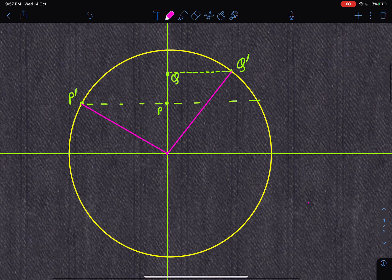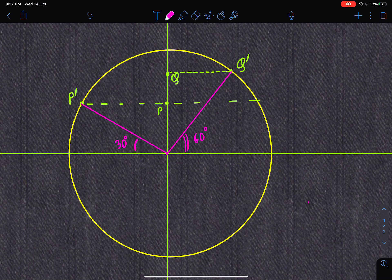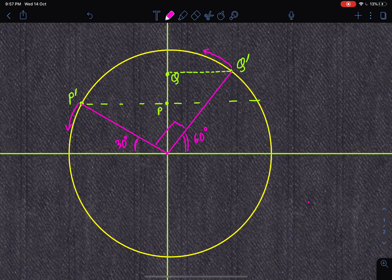This angle is 30° and this angle is 60°. P-dash is doing circular motion and Q-dash is doing circular motion, both with the same angular velocity. P-dash is going anticlockwise and Q-dash is going anticlockwise, so the angle between them — 90° — will always be maintained. So these two lines, P-dash-O and Q-dash-O, rotate anticlockwise with a fixed 90° angle between them.